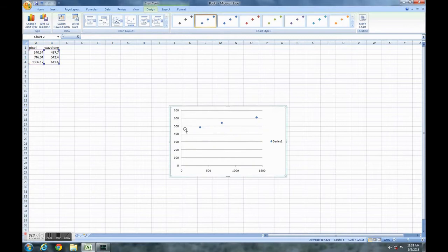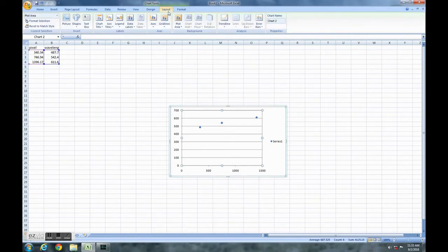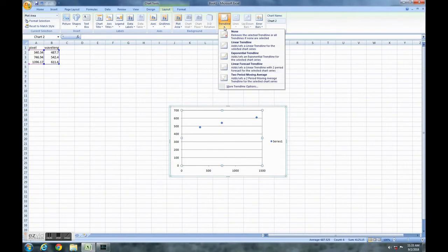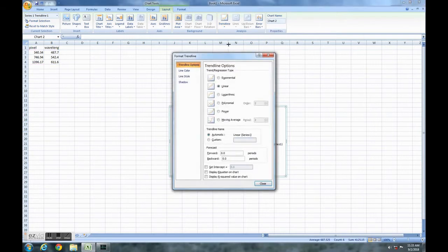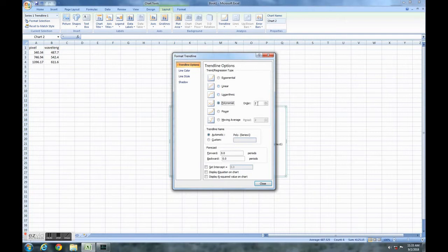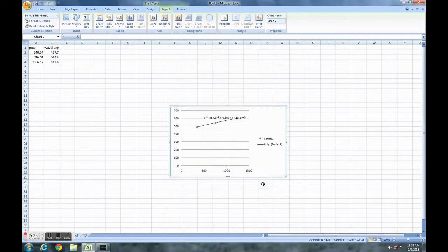We get a graph and right-click on it. On the top tab, click layout, then go to trendline and select more trendline options. This window shows up. This is a polynomial type of curve—we want third degree—then select display equation on chart. Close, and the equation shows up right here.